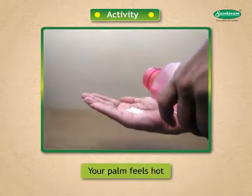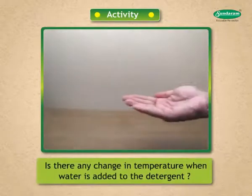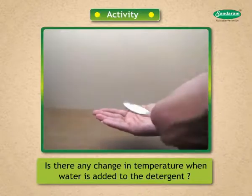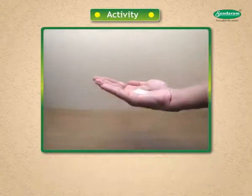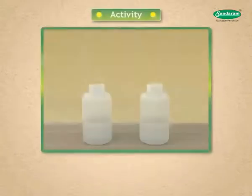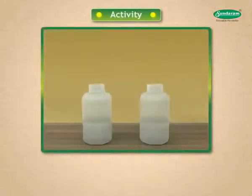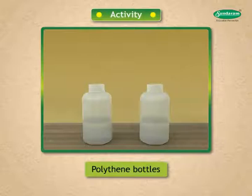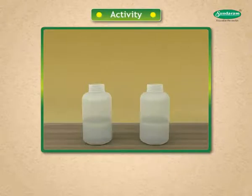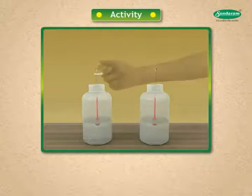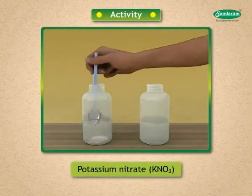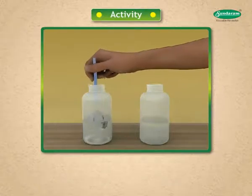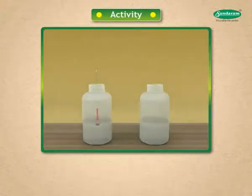Your palm feels hot. Is there any change in temperature when water is added to the detergent? Yes, temperature increases. Let us look at one more activity. Take 100 mL of distilled water in two polythene bottles — this prevents heat loss. Note the temperature of water in both bottles. Add about 5 g of potassium nitrate to one bottle. Stir well and note the temperature of the solution.